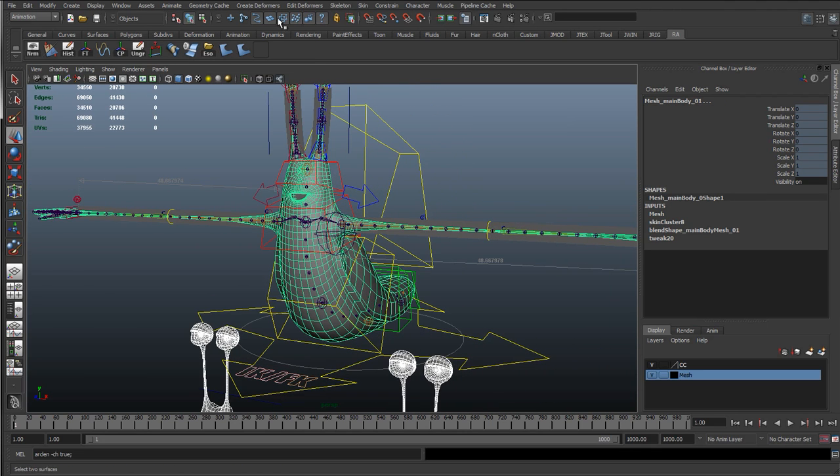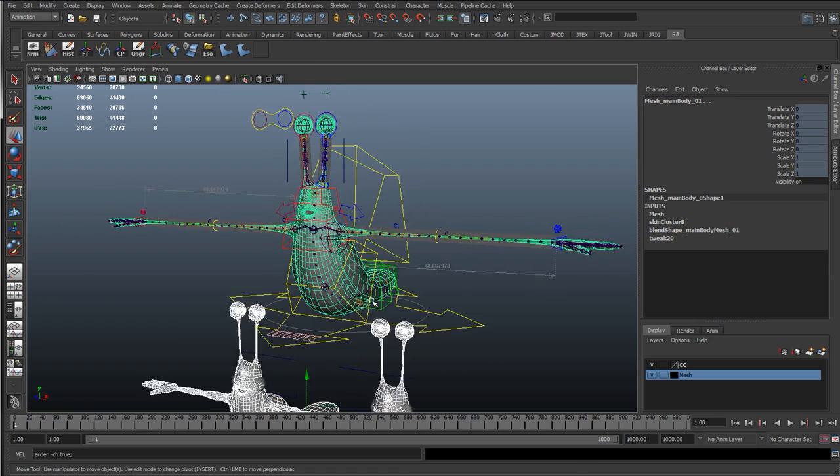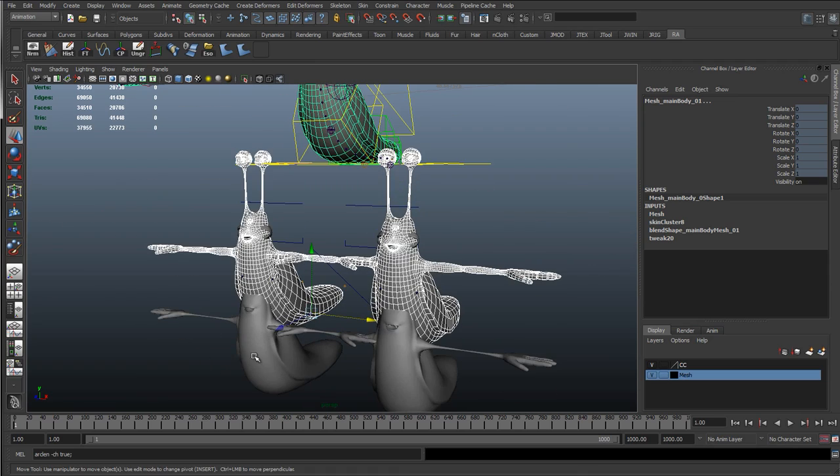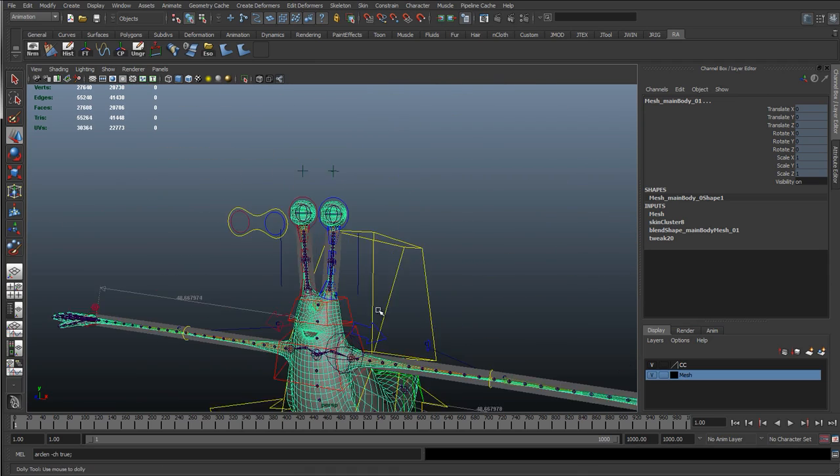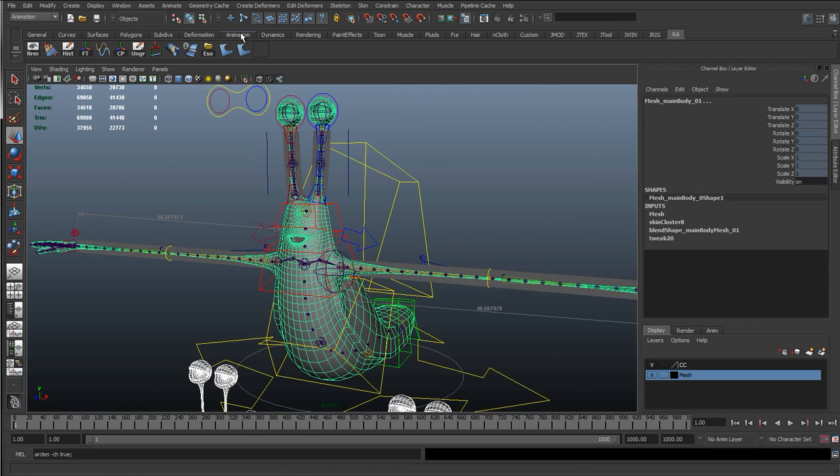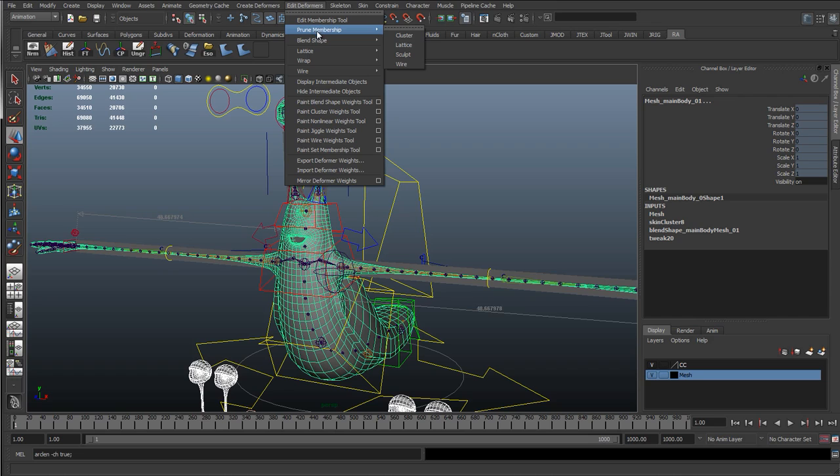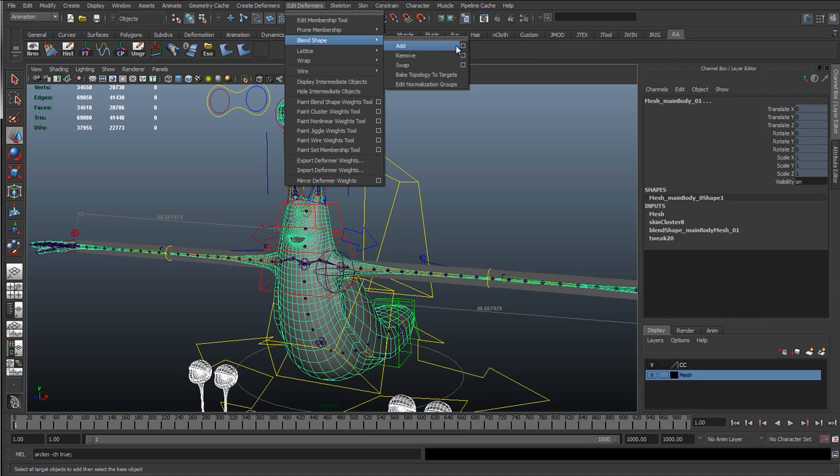Instead of going to create deformers, because we've already created a blend shape with the arm stretches below, we want to go to edit deformers, blend shape, add.